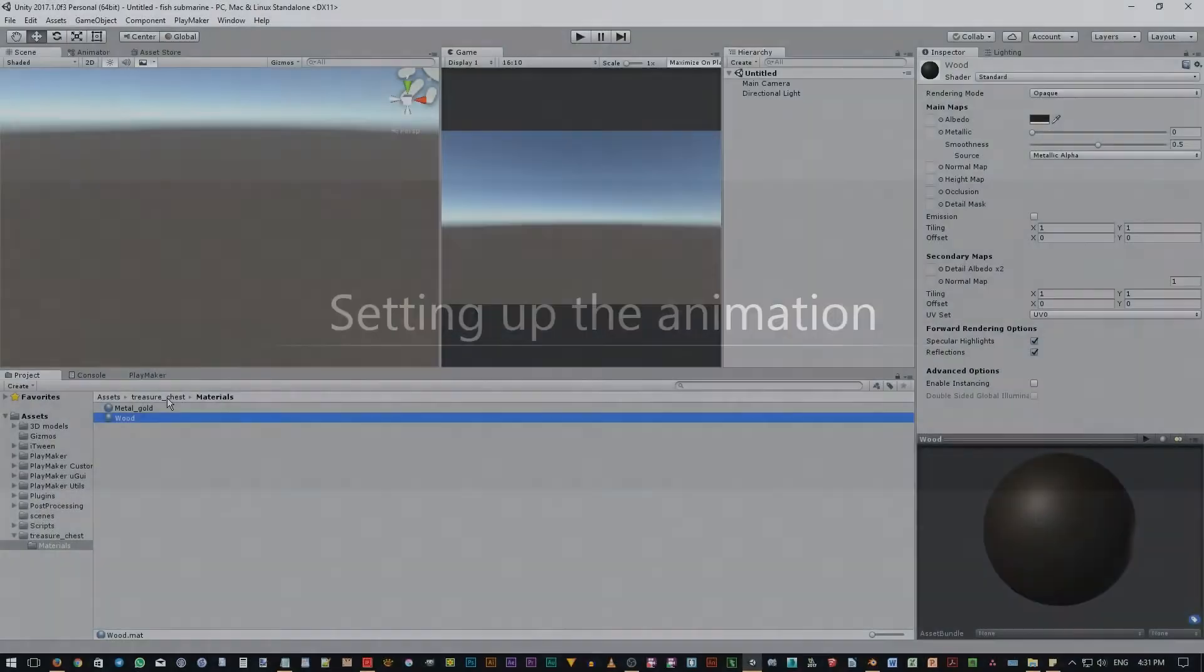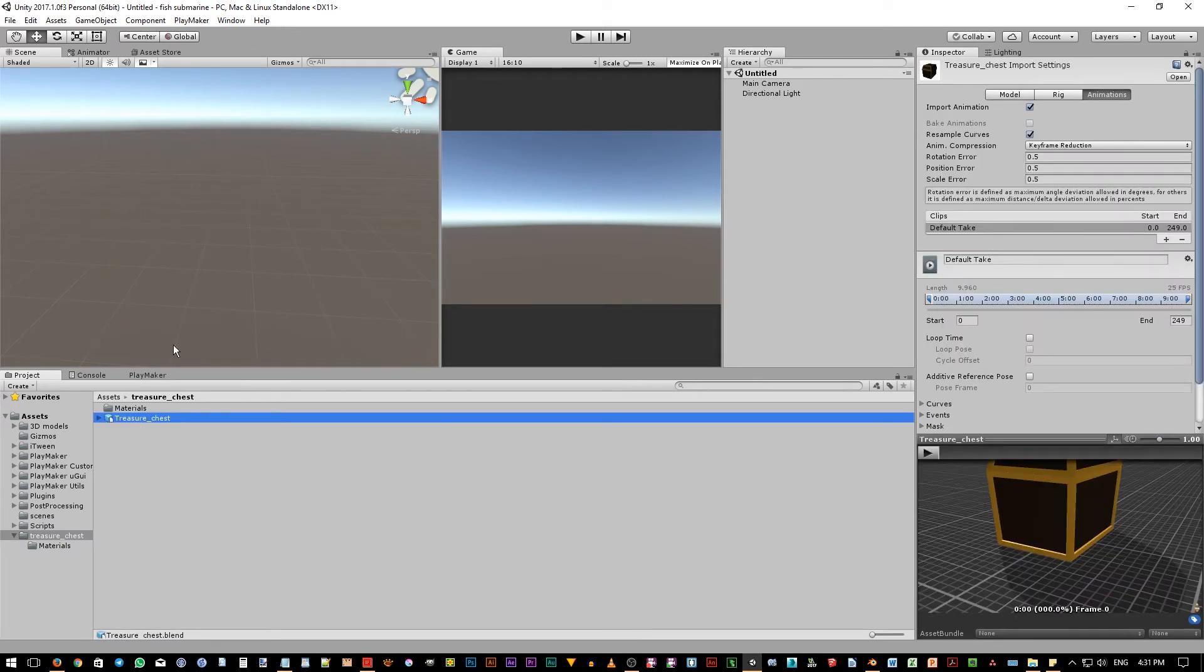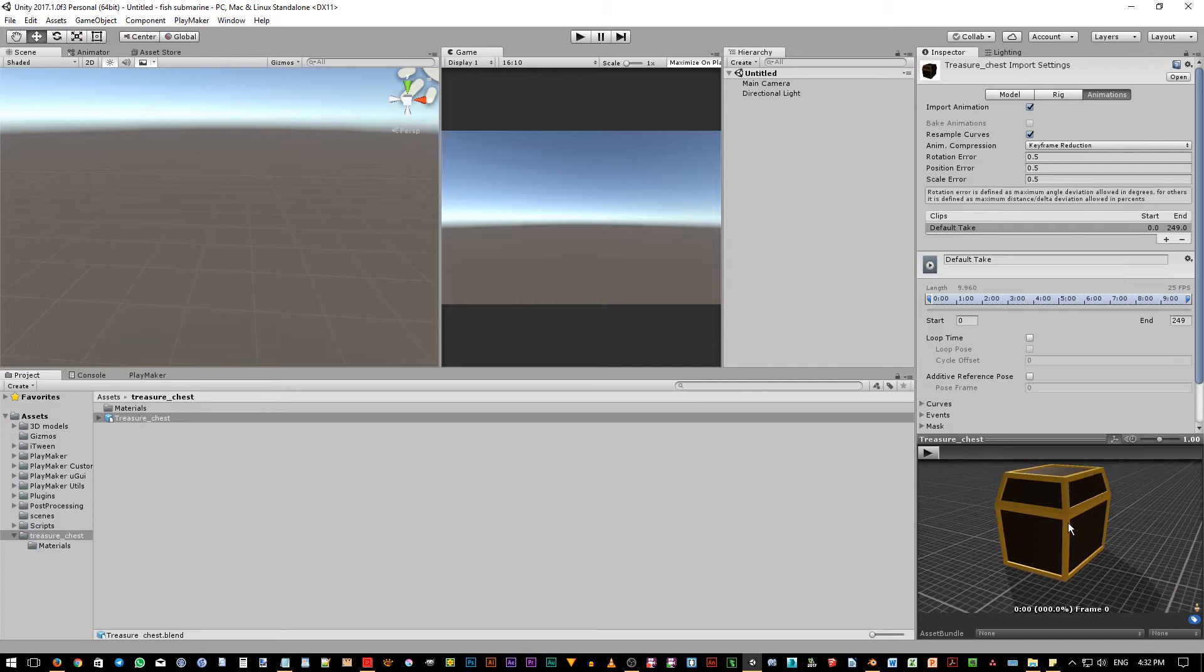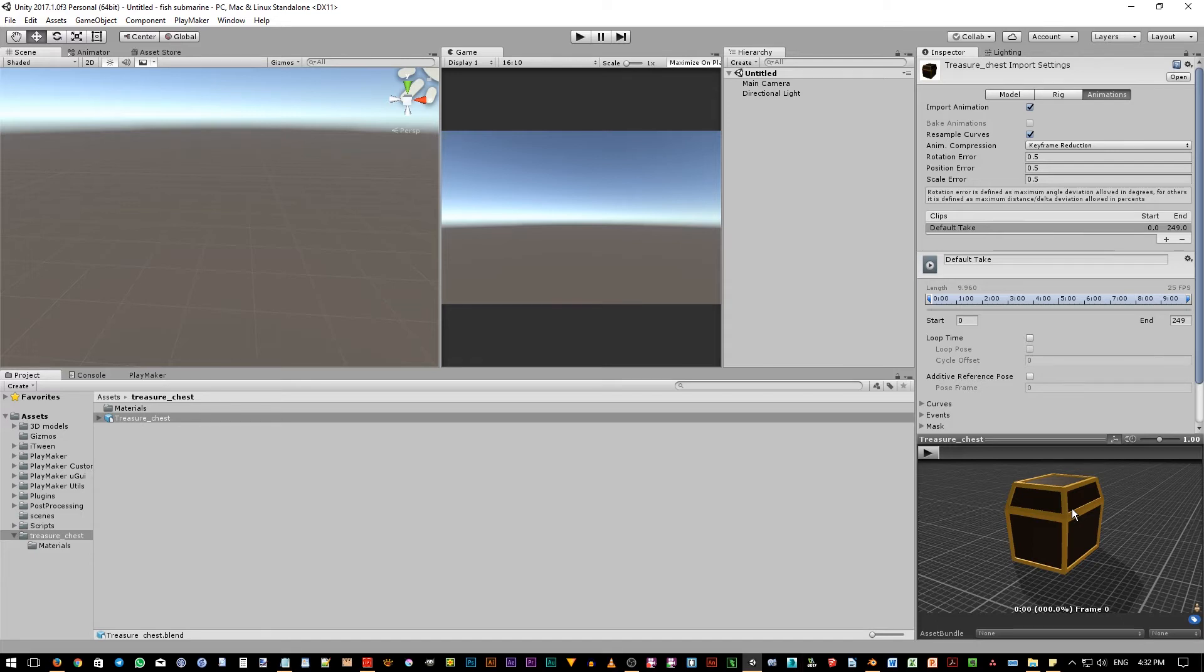Let's go back to the parent folder. Now, before we drag this object onto the scene view, we need to set up the animation first. So make sure it is selected in the project panel. Go to the inspector panel. Now, for simple animation like this, we actually don't need to use Unity's Mechanim system. You can check at Unity's official website to learn more about Mechanim.